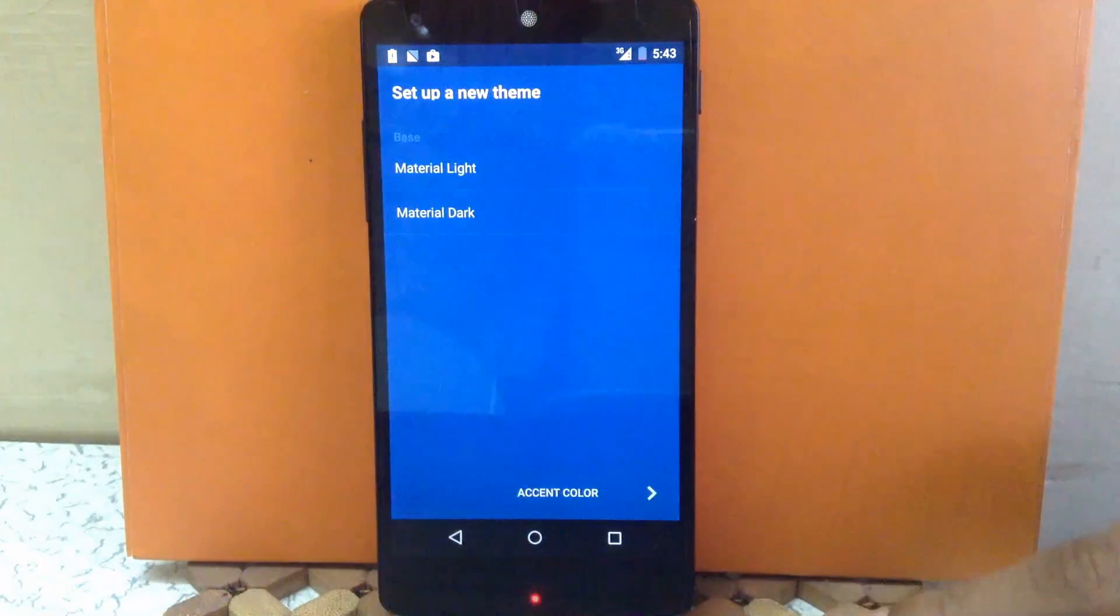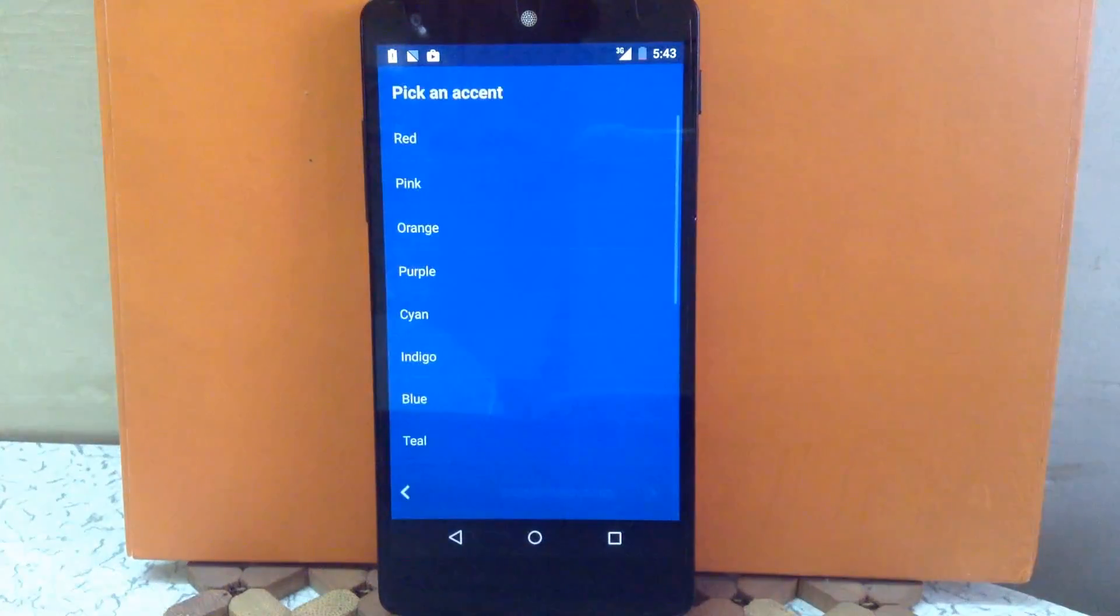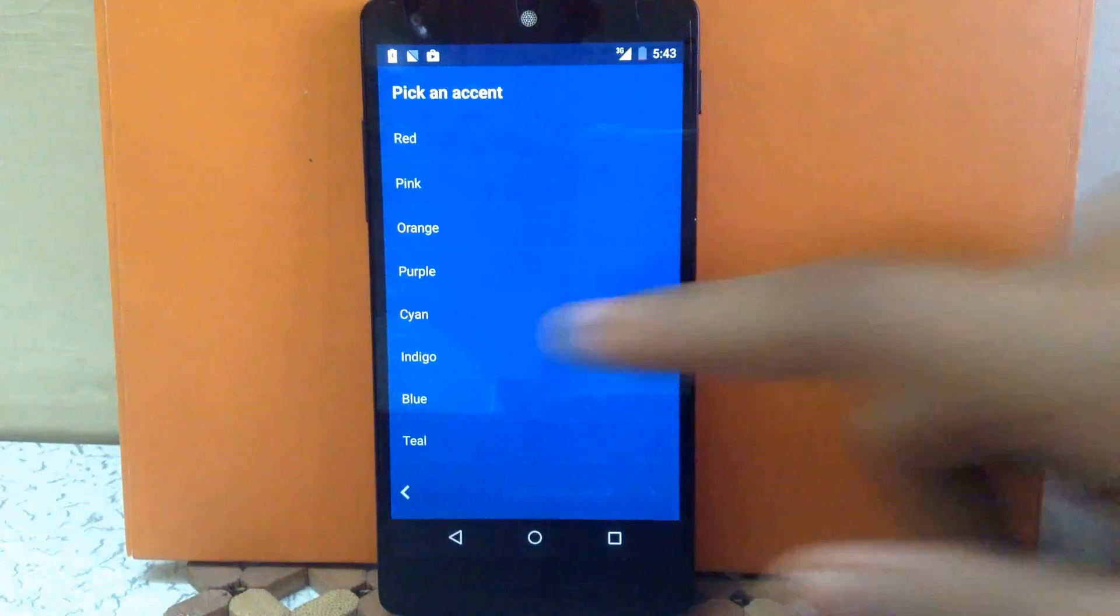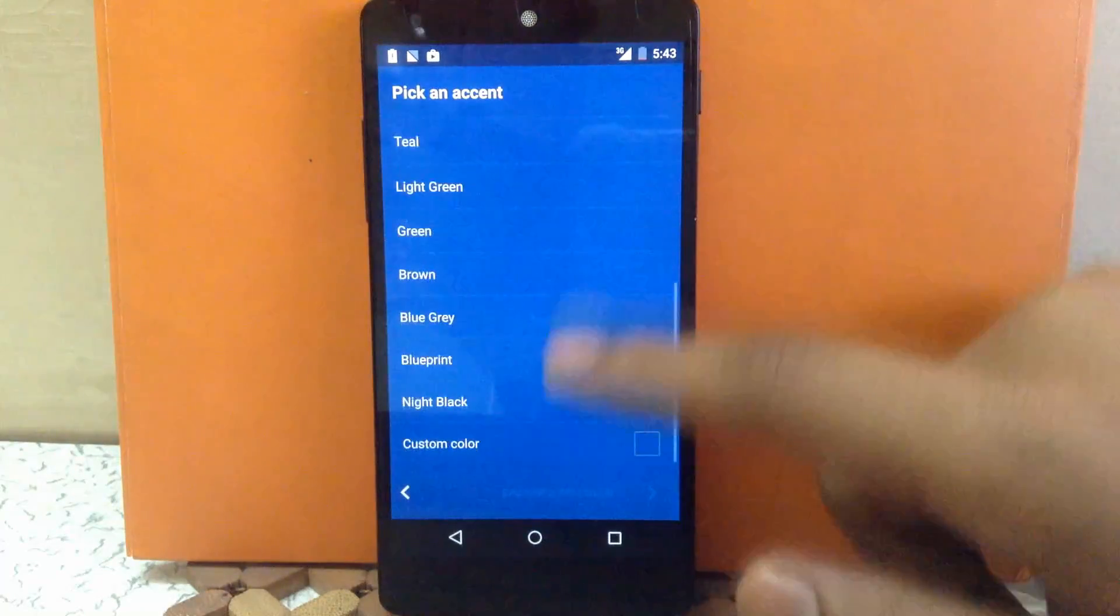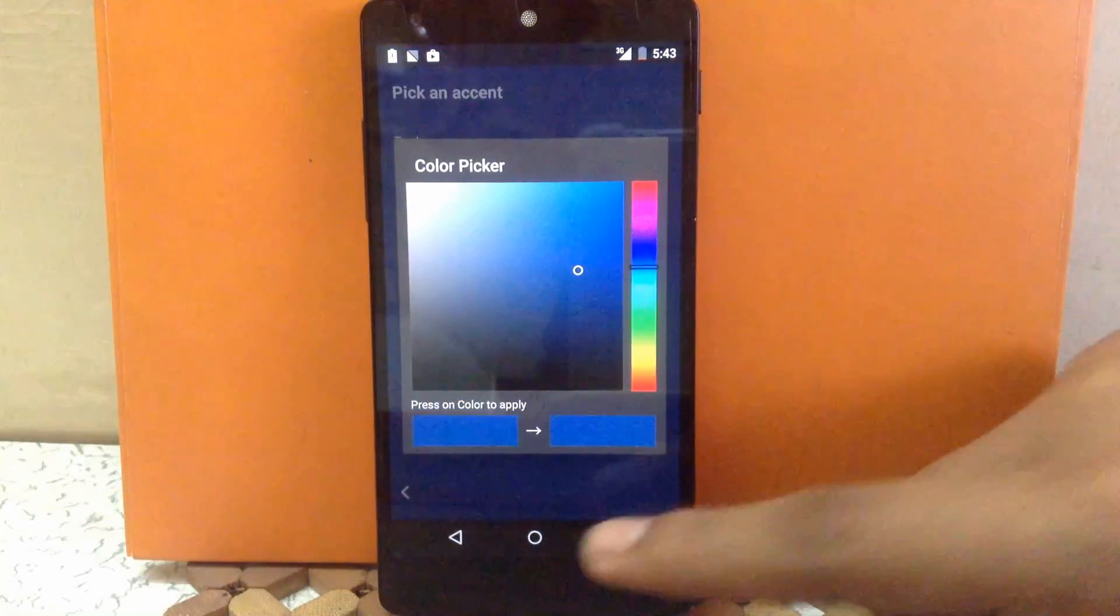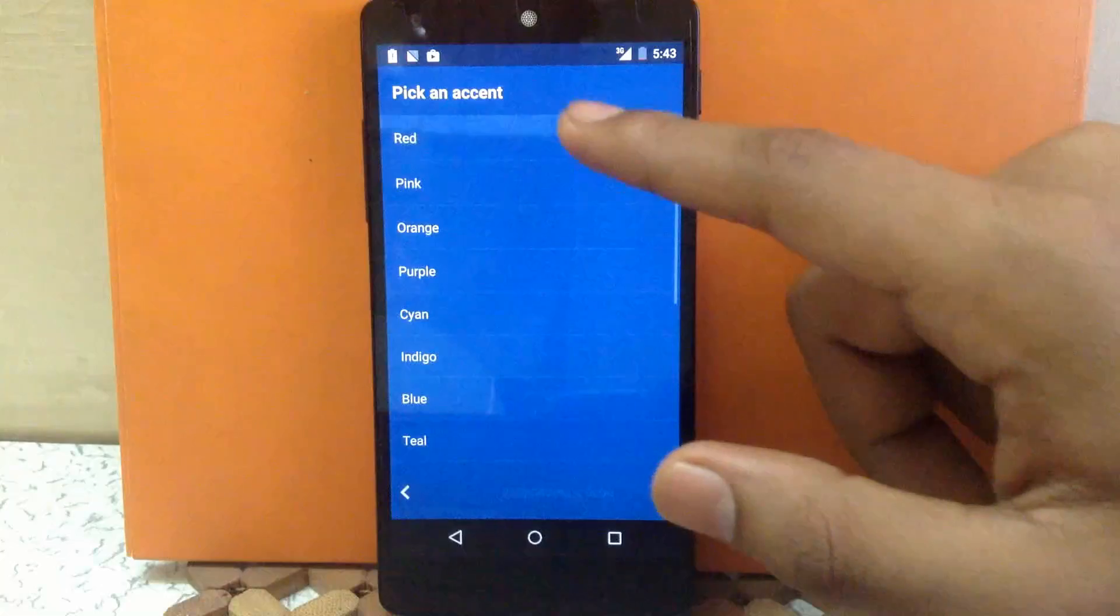Then you have to choose the accent color. Now you have to pick an accent from this color or you can choose a different accent from a custom color also. But I'm going to go with the red color.